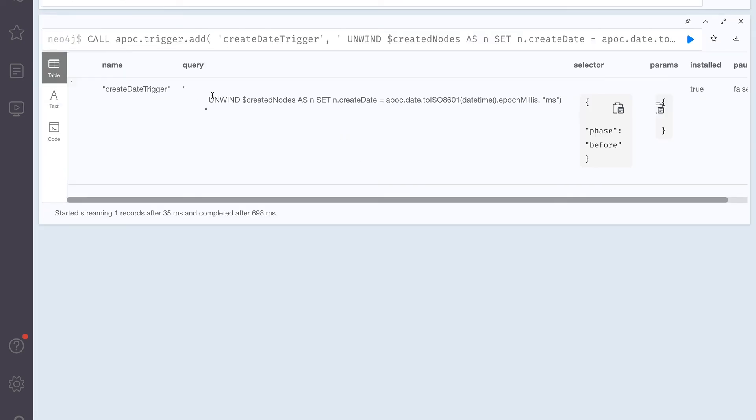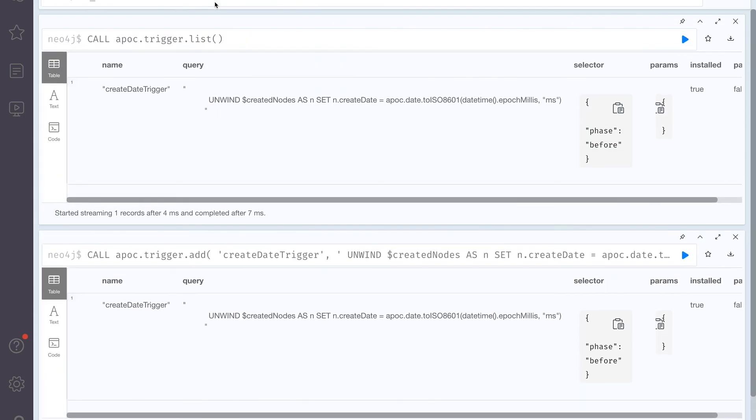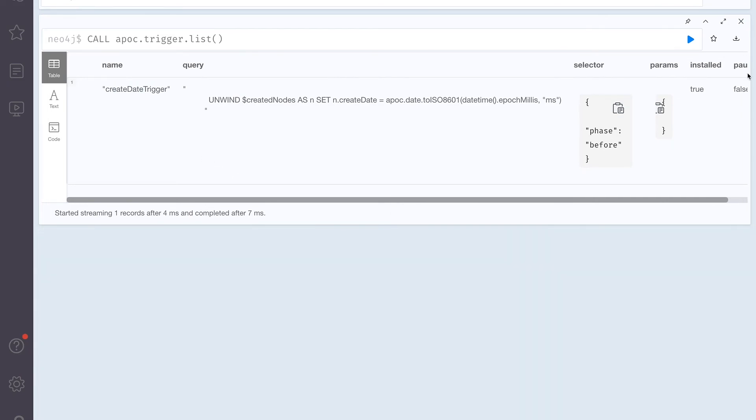And as you can see, it got created. If you're wondering where we can check all the triggers, we can just run trigger list. And it will specify all the available triggers. So obviously, we have only one. And now let's see if it works. Let's create another node.